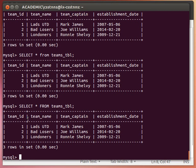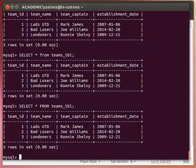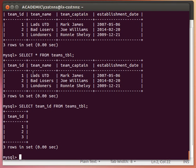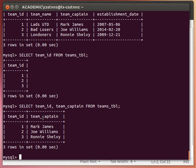Now, what if we want to retrieve only team IDs or only team names? We can provide a comma-separated list of column names. For example, SELECT team_id FROM teams_table gives all team IDs. Or we can say SELECT team_id, team_captain FROM teams_table to get both team IDs and team captains. Thanks for watching — next time we'll explain a bit more about the SELECT statement.